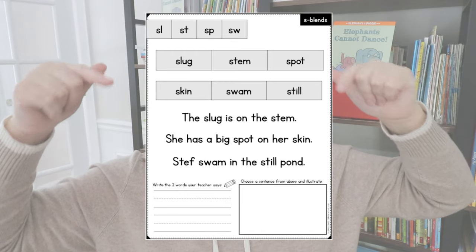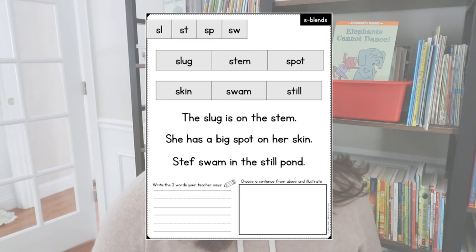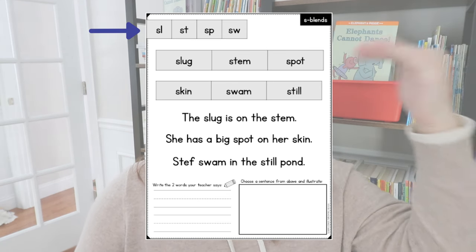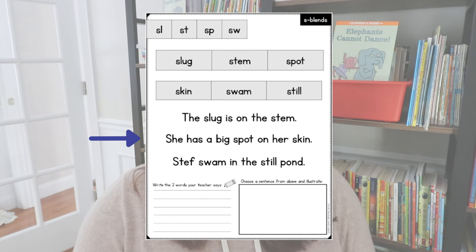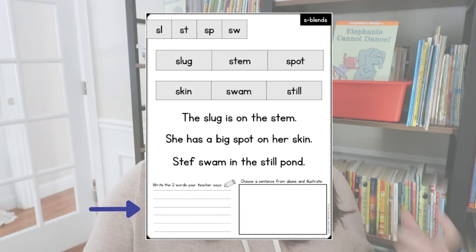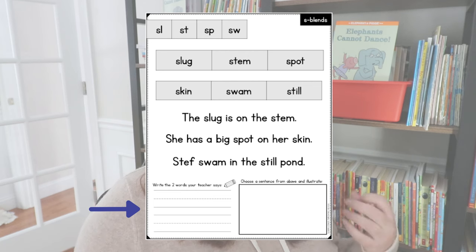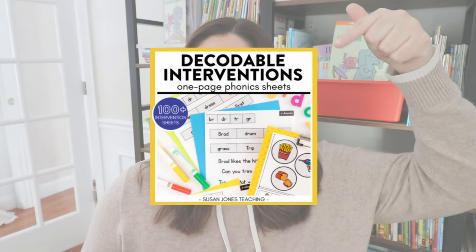Once students have had plenty of practice decoding individual words, the natural next step is to have them decode sentences. You can find lots of decodable texts online, but I also have these one-page decodable interventions that I absolutely love. Here is one for S blends — it has students working from the top down, getting increasingly harder. Up top there are four blends to practice, then students decode actual words with those blends, then sentences like 'The slug is on the stem,' 'She has a big spot on her skin,' and 'Steph swam in the still pond.' There's also a spot for encoding and illustrating a sentence. This is available on TPT and in the SJT Literacy Club bonus section.